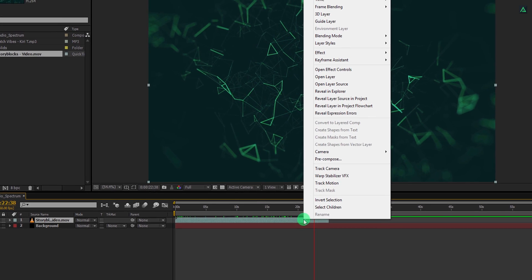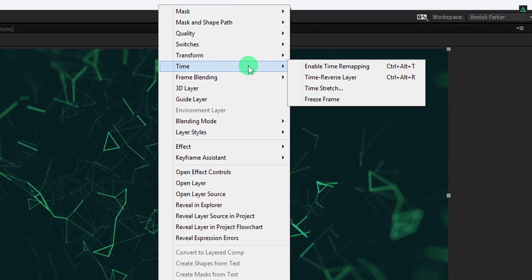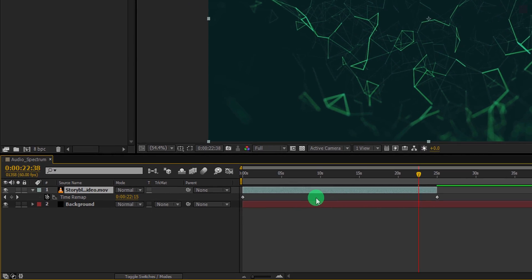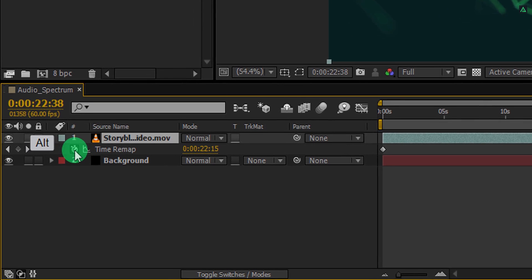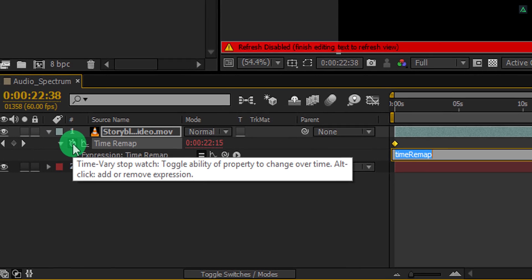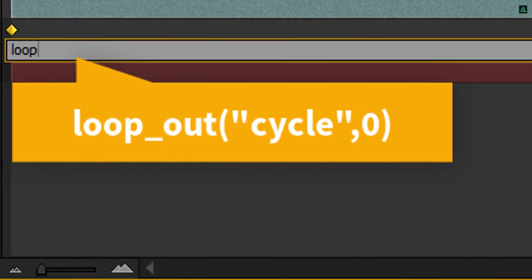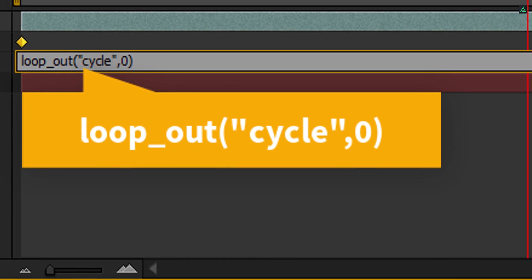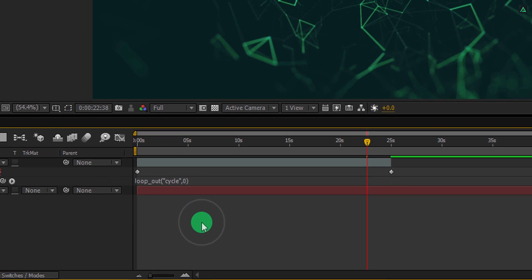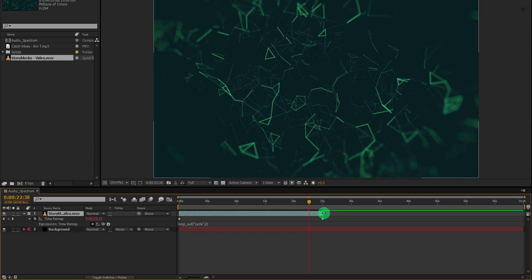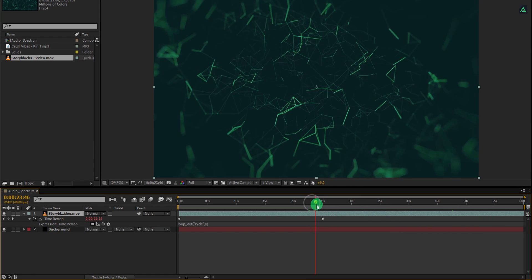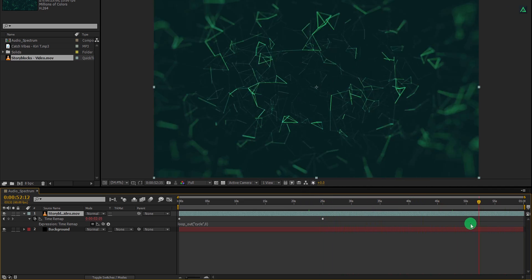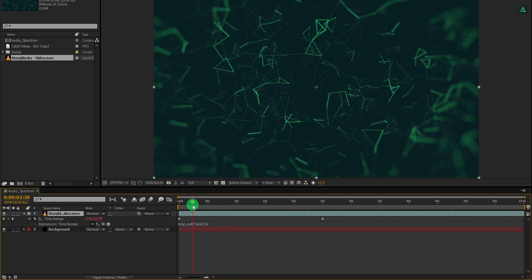We can do this by using an expression. Right click on this video layer and then go to the time. Now click on the enable time remapping. Here you will find these keyframes on time remapping. Now press and hold the ALT key on your keyboard and click on this stopwatch icon. It will allow you to add an expression. In this expression box, type loop underscore out, parenthesis, inside it type quotation mark, inside it type cycle, quotation mark closed, comma, zero. Make sure to type the same expression which I am showing it on the screen. Now click on the end point of this video clip and drag it to the end of the timeline. This expression will loop out this video clip using these keyframes. Everything between these keyframes will repeat only.